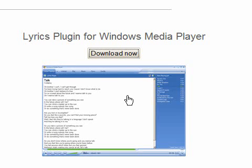This is a tutorial for a Windows Media Plugin called Lyrics Plugin, and what this does is automatically display lyrics to the songs that you're listening to in Windows Media Player.